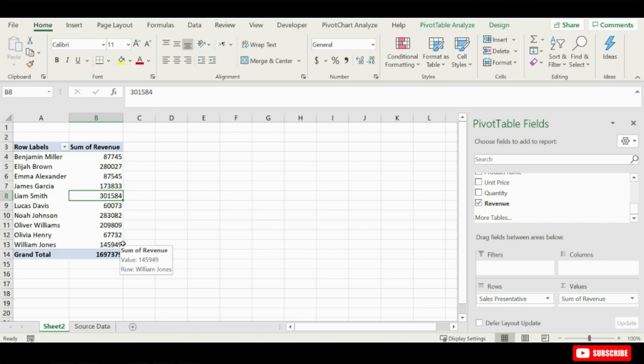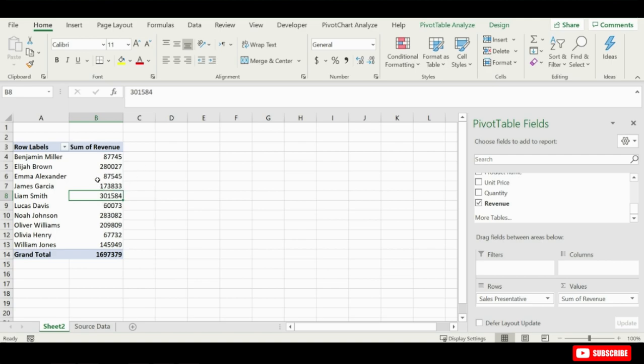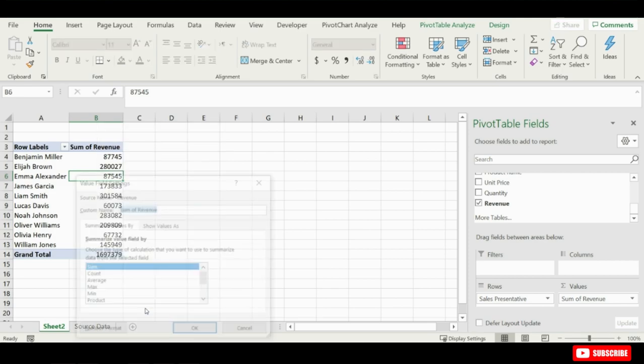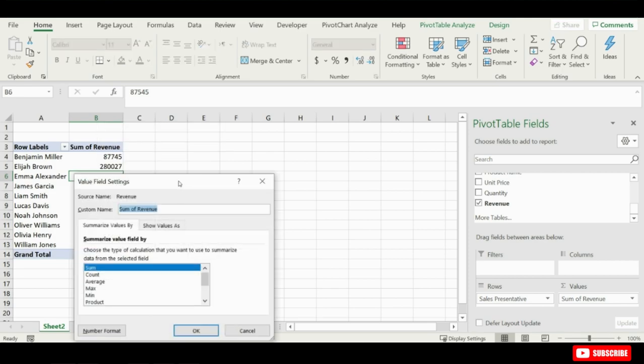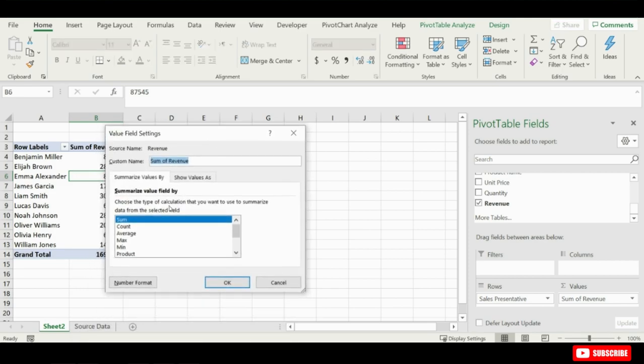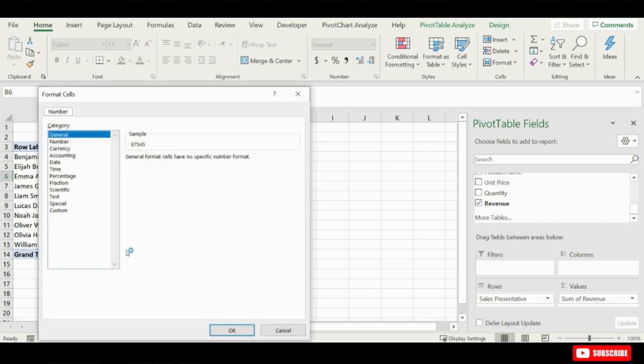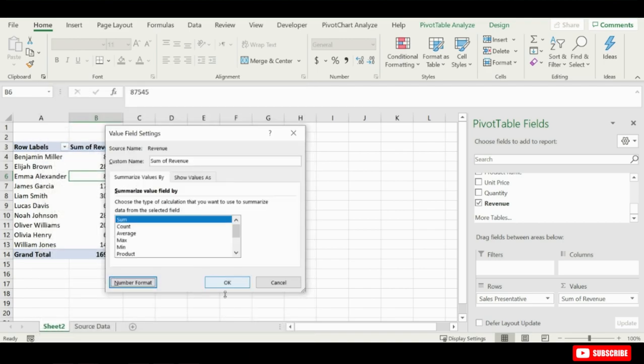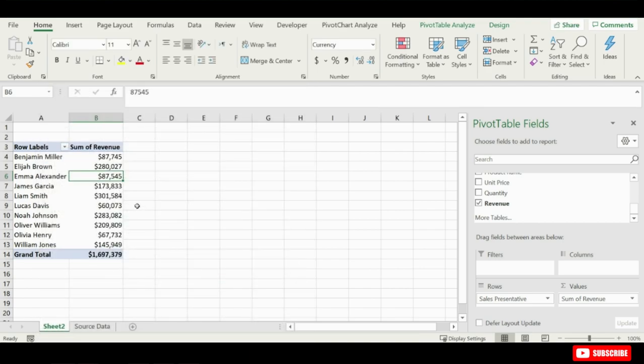Probably the first thing you'll notice is that these numbers are not formatted. When we dragged the revenue field into the values area, it did not format those numbers, so we want to format those. And the easiest way to do that is we just right click on any cell in the values area there and then go to value field settings. That will bring up this value field settings for the revenue field sum of revenue, and we're going to click on the number format button. That'll bring up the format cells dialog which you're probably familiar with. I'm just going to choose currency, no decimals, click OK, and then click OK here, and you can see now that our numbers are formatted.